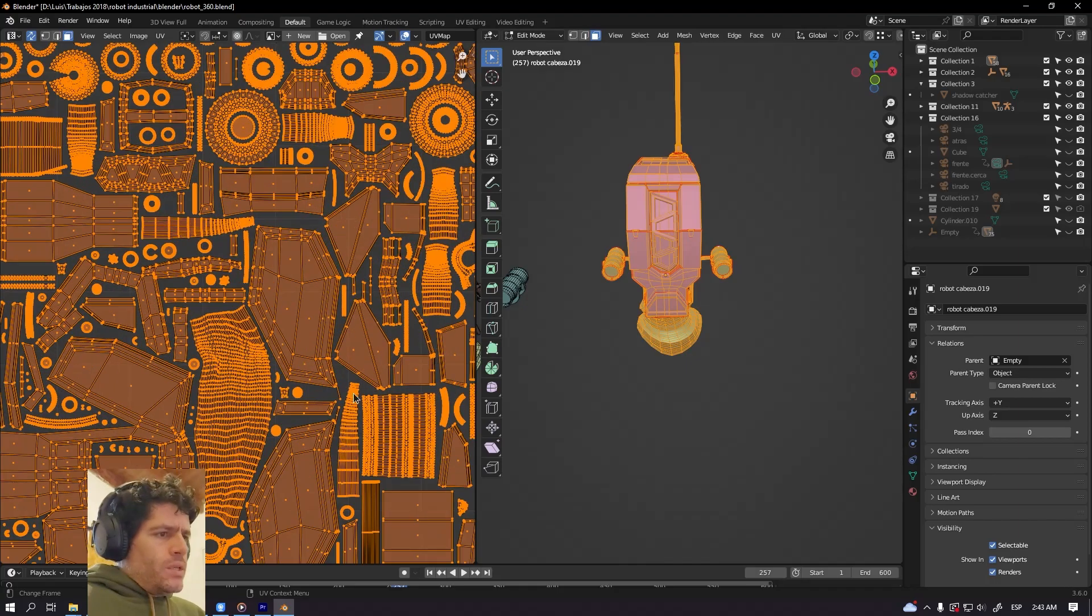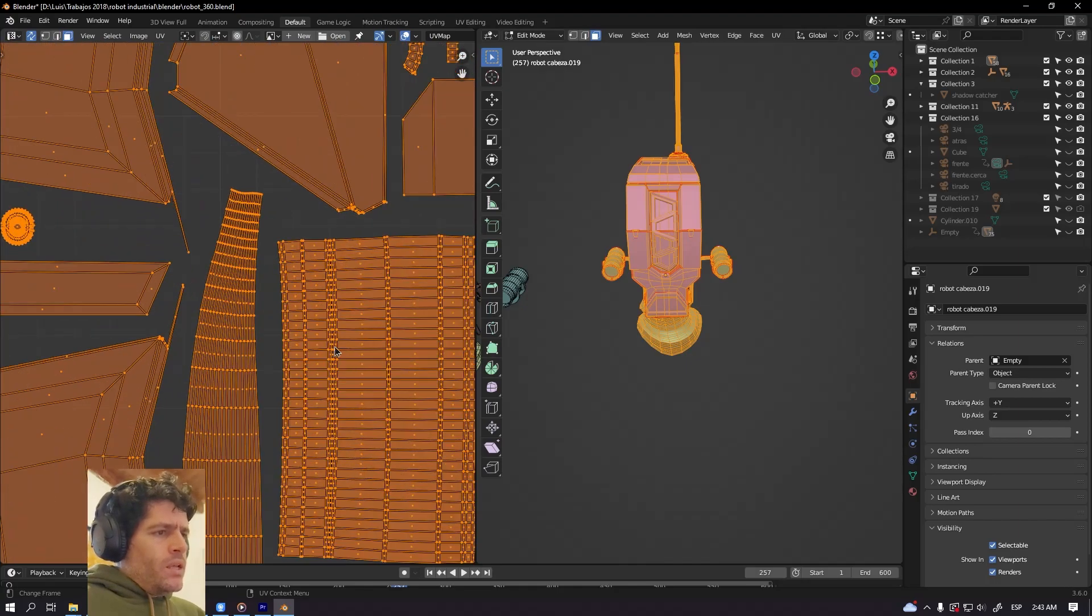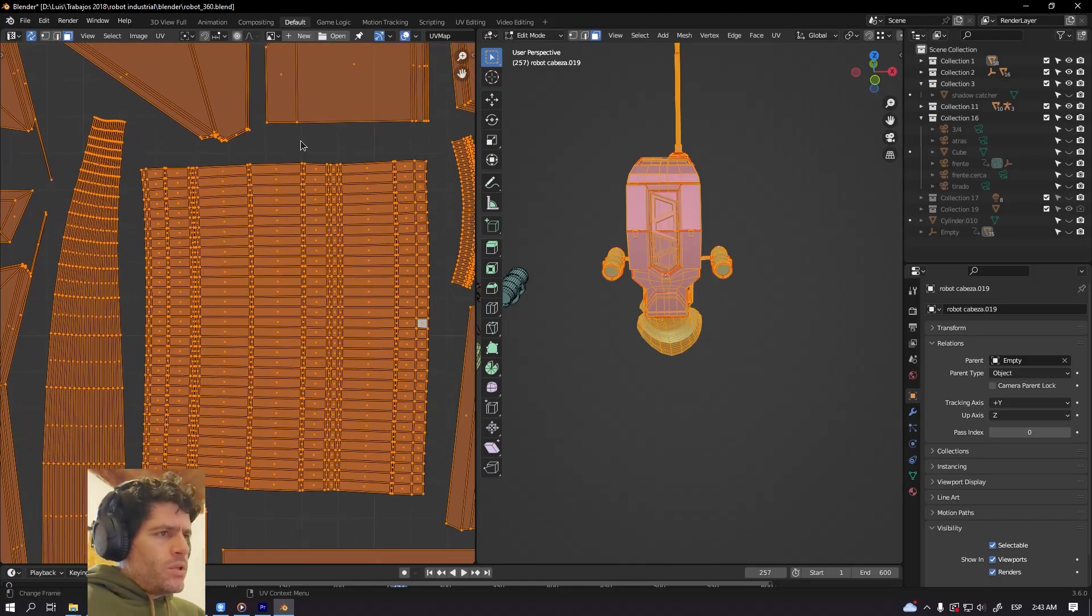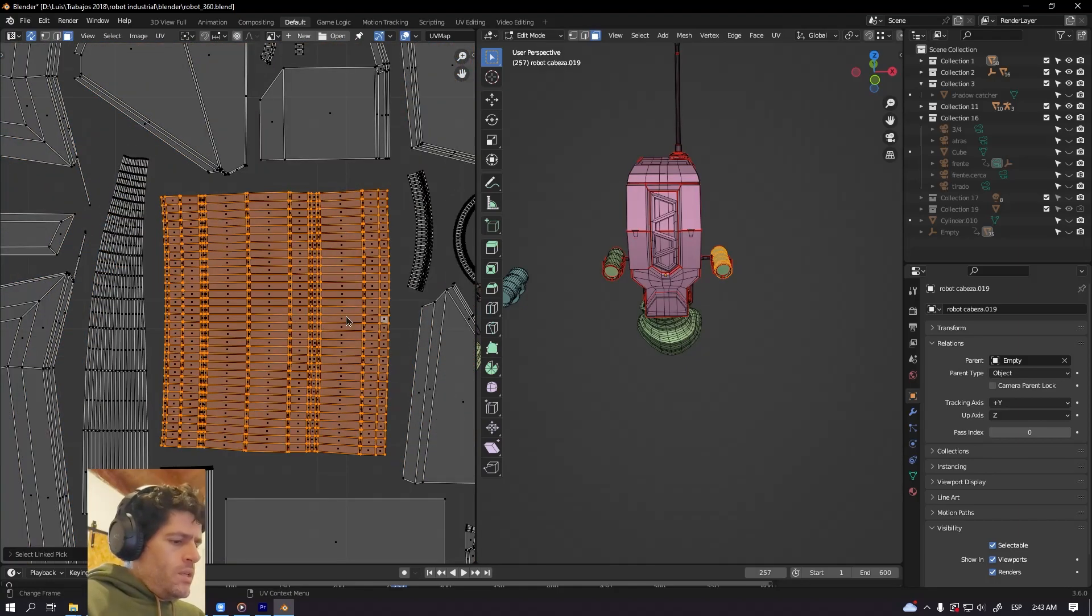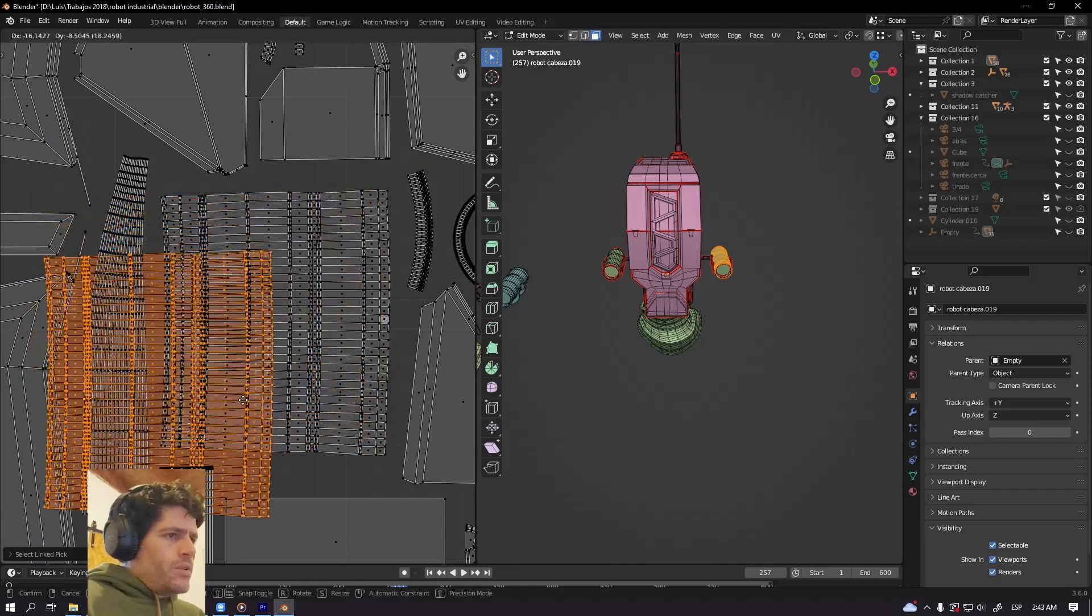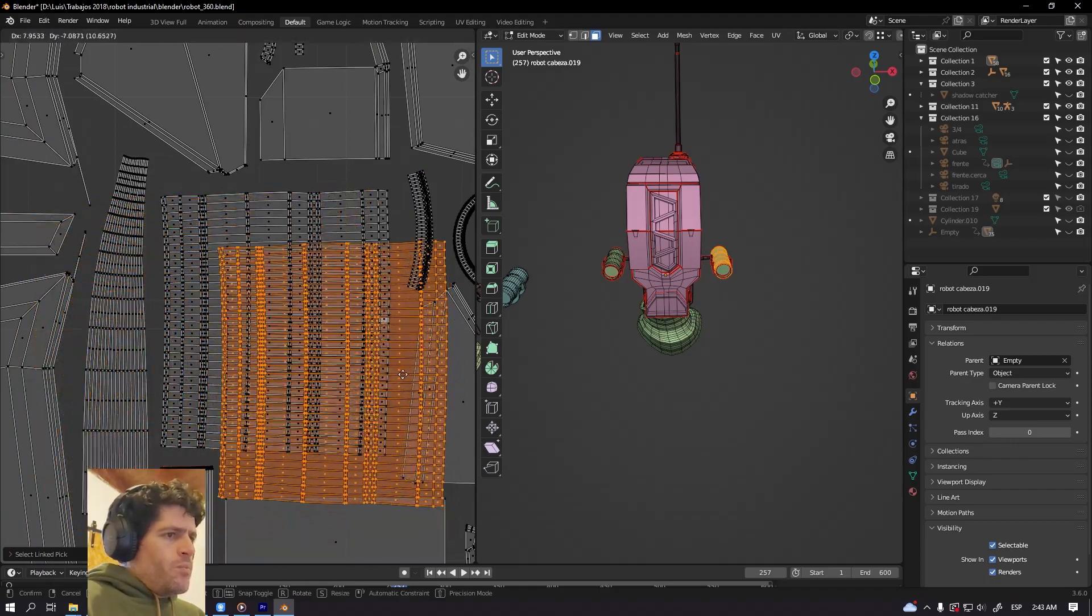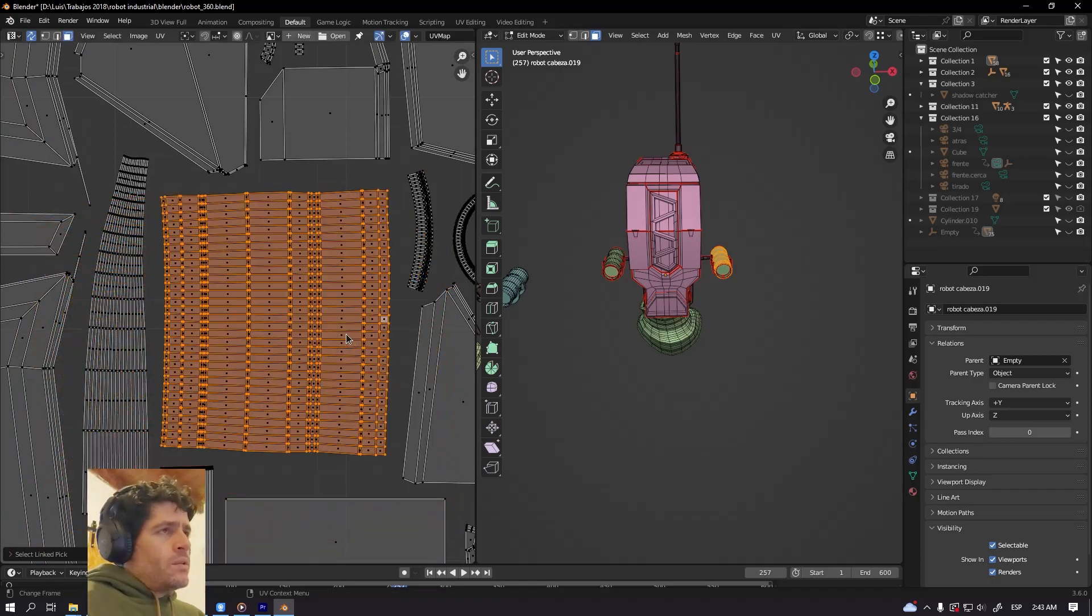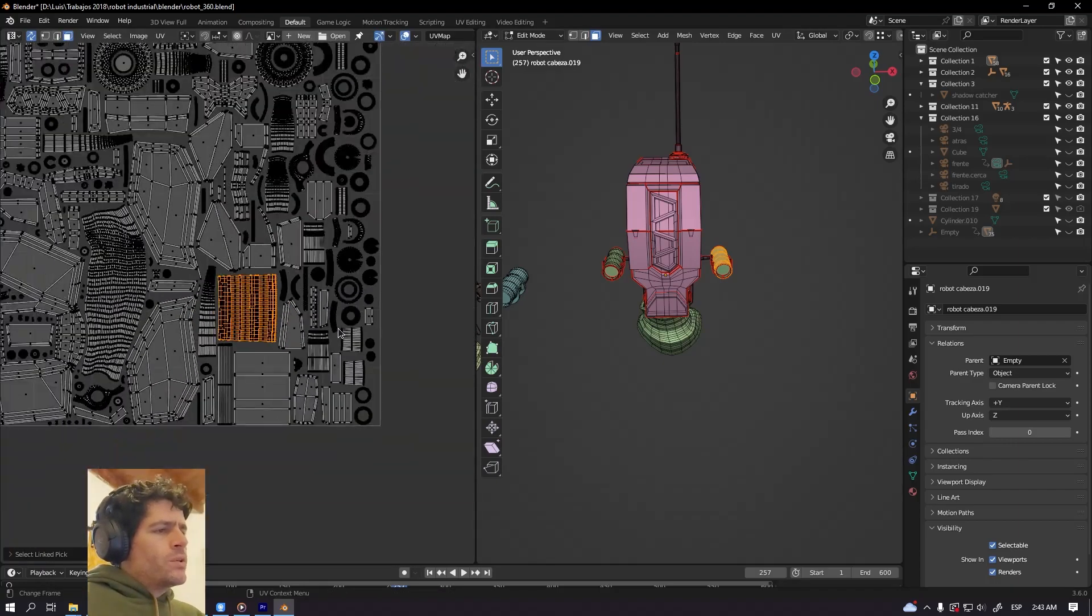So this is the UV island. I'm going to select it so you can see that Blender is maintaining both together.